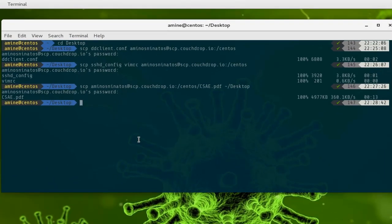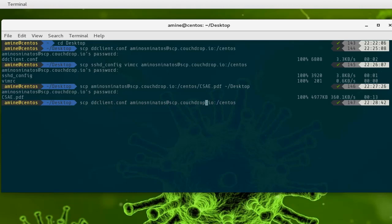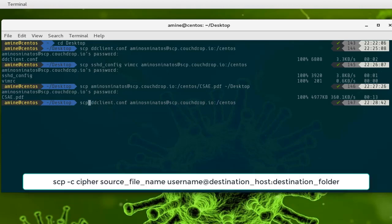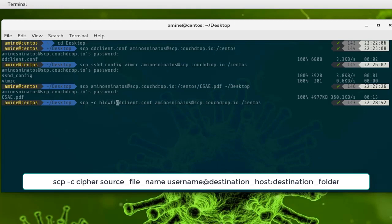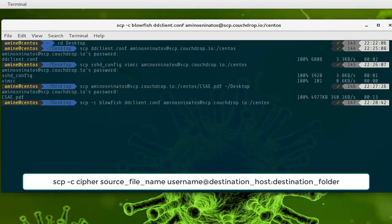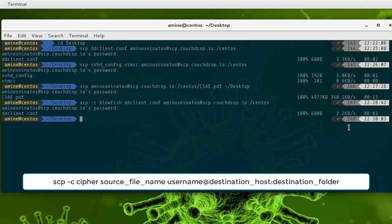By default SCP uses the 3DES cipher to encrypt data, but you can use any cipher you want. For example, I'll upload this file called td-client.config but this time I'll use the option minus c for cipher and specify blowfish. I provide my credentials and the file is transferred using the blowfish encryption algorithm.